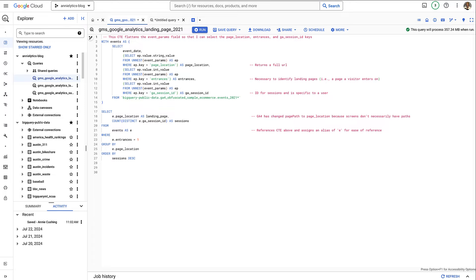I'll break it down step by step so that it's easy, or at least easier, to understand. But first I want to go over some basic vocab because some of the people watching this video may be brand new to SQL. So at least with BigQuery there are a few terms you need to be familiar with.